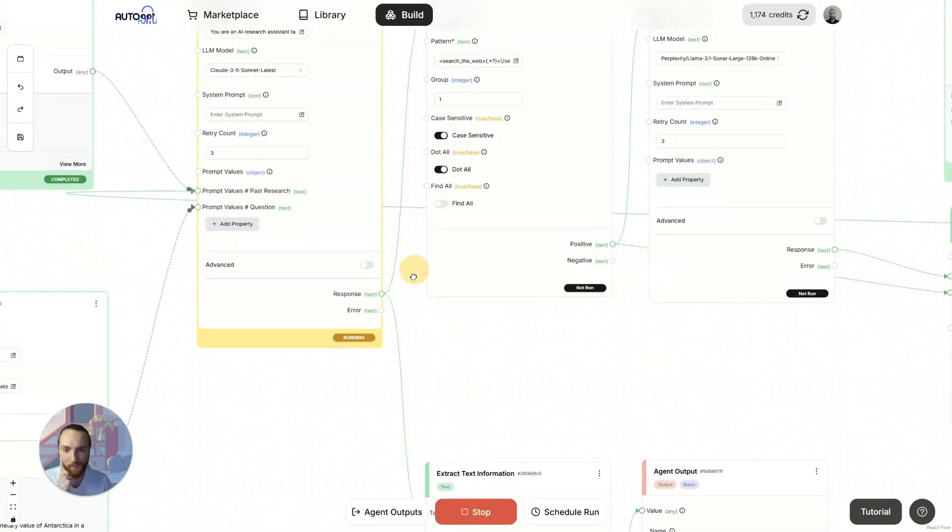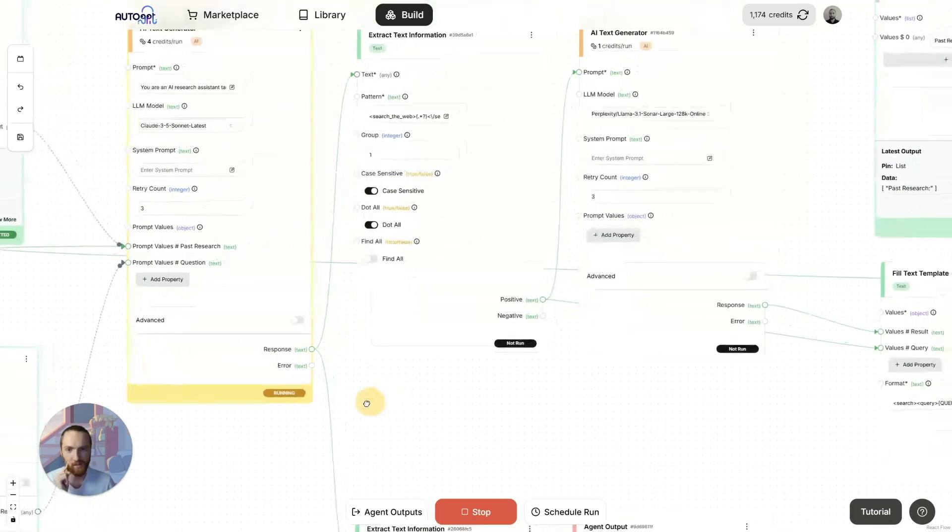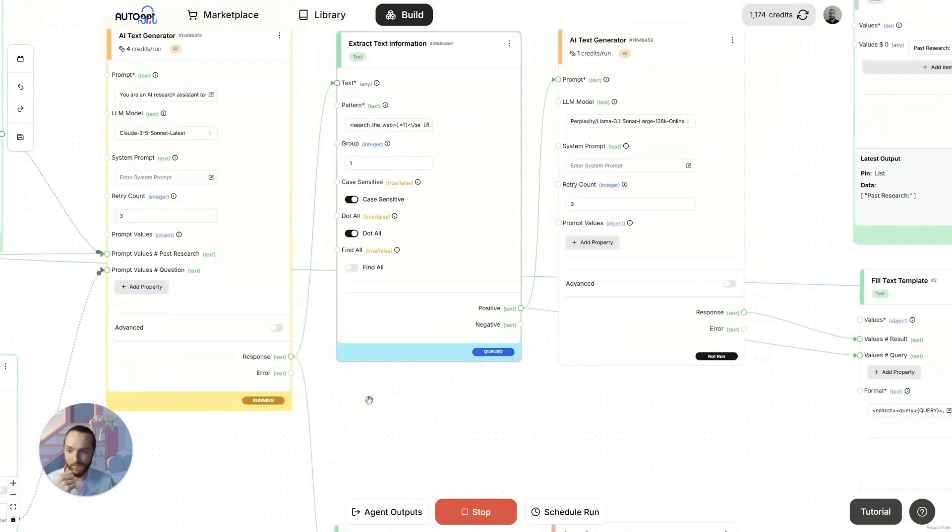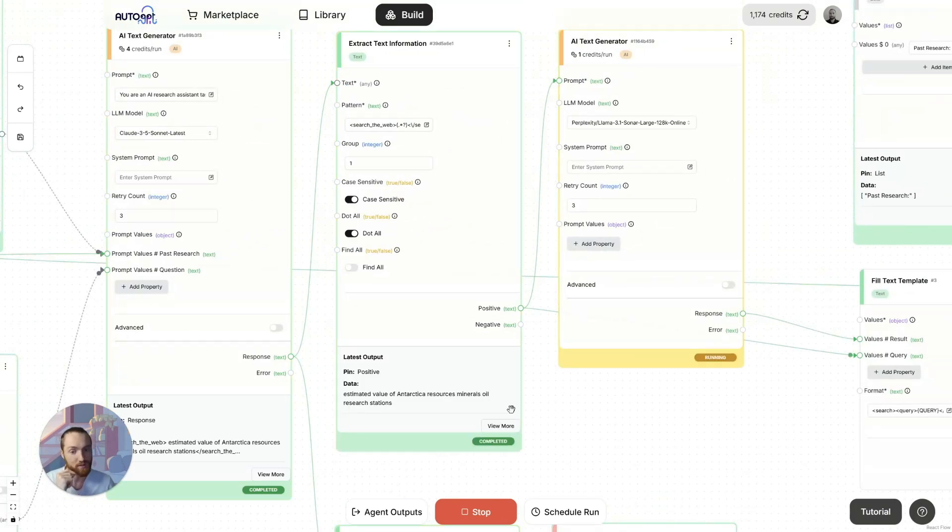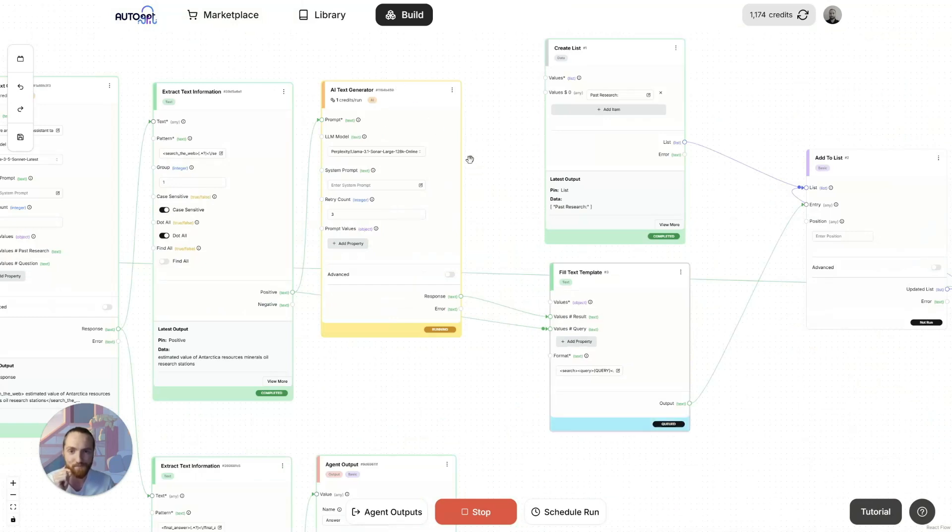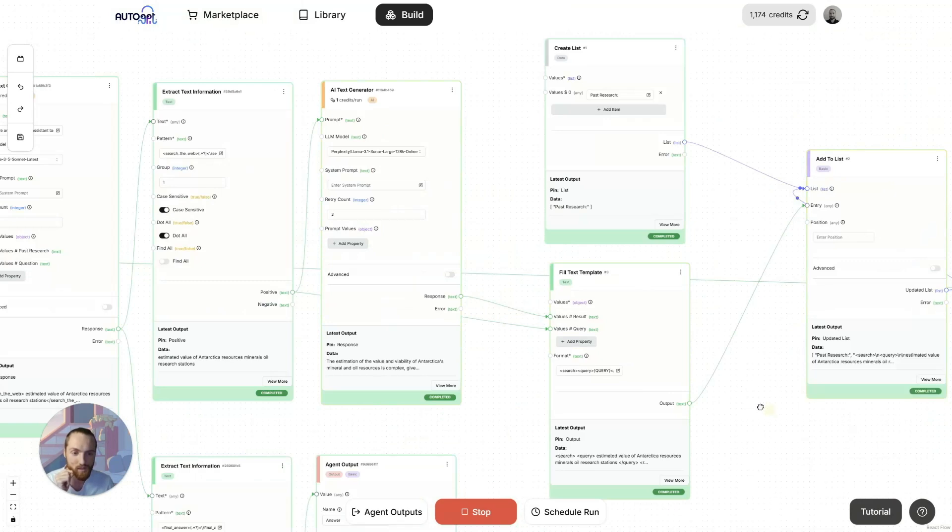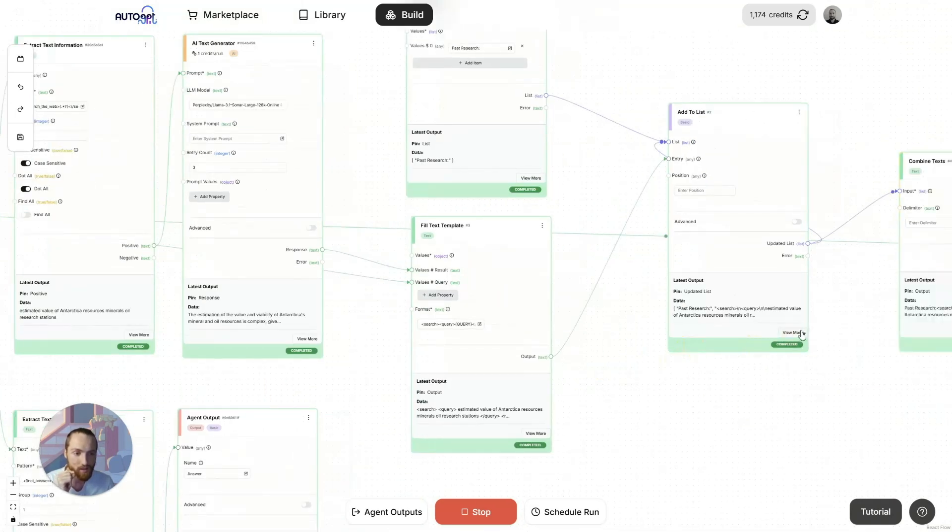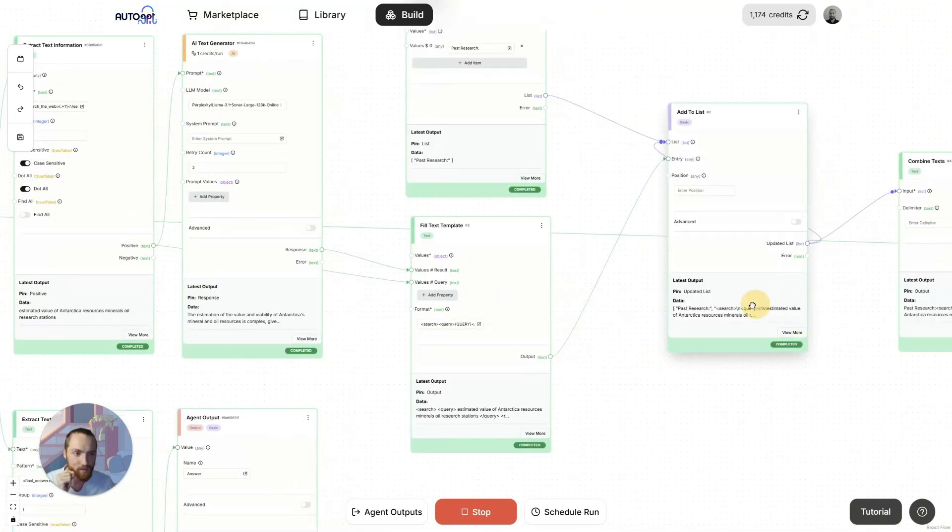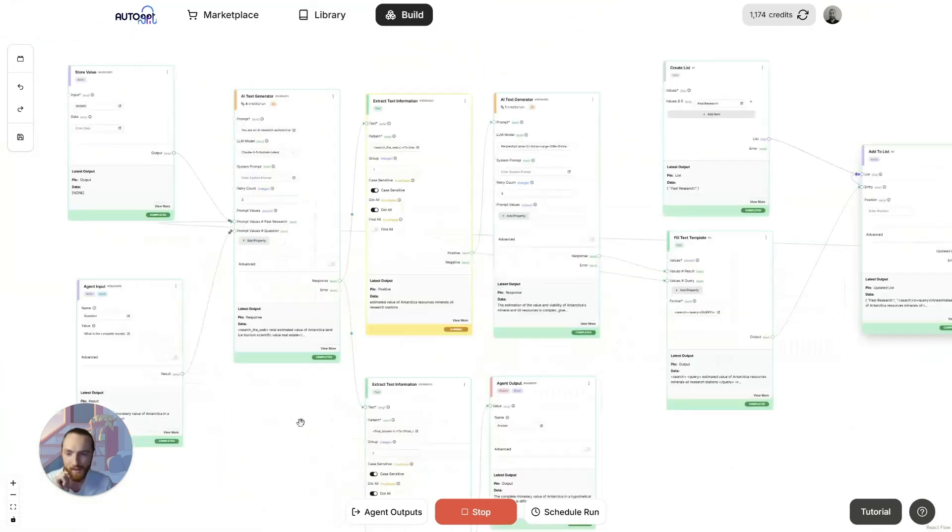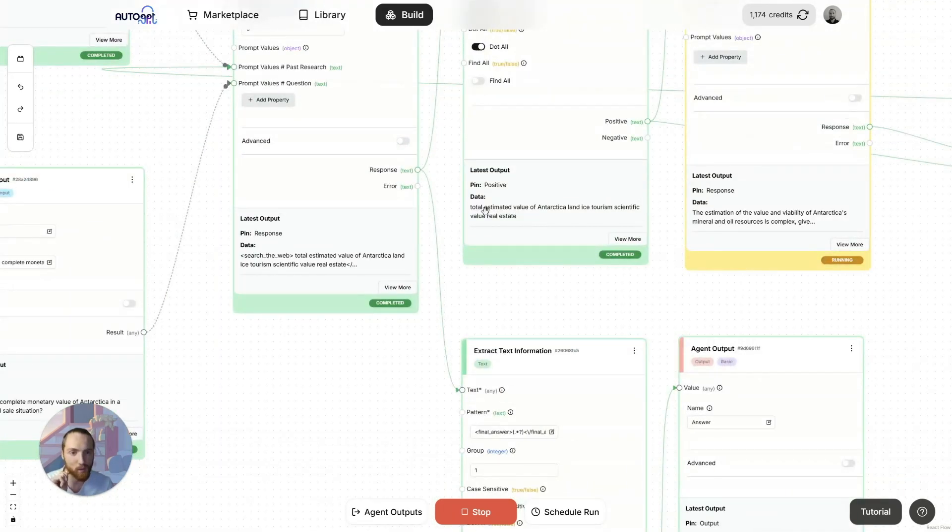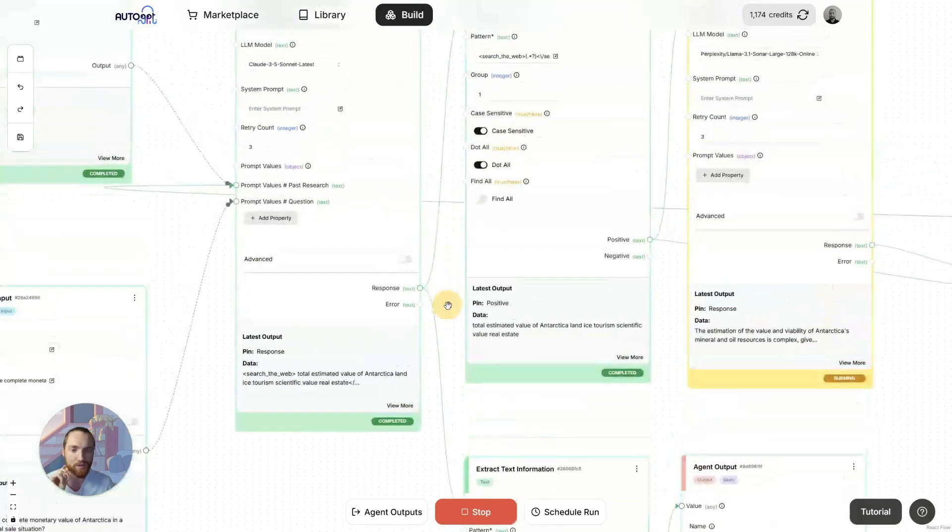We're running again. This should generate its first web search query momentarily. And here we go. Estimated value of Antarctica, resources, minerals, oil, research stations. We're now searching the web. We've got our research. We've turned it into just a block of text. And we're going again. So, it's decided to search the web for total estimated value of Antarctica, land, ice, tourism, scientific value, real estate. These are not great search terms. But we are using an AI search engine in Perplexity. So, it can probably handle this pretty well.